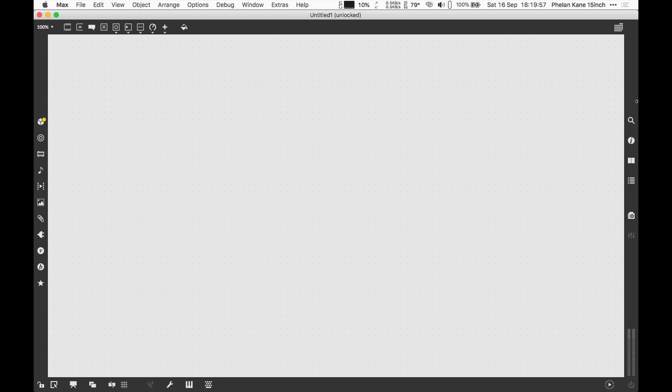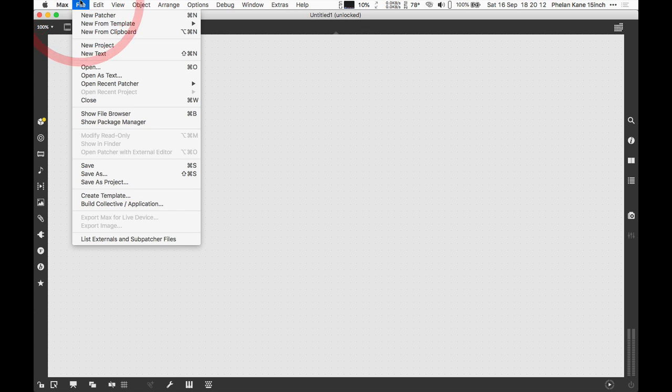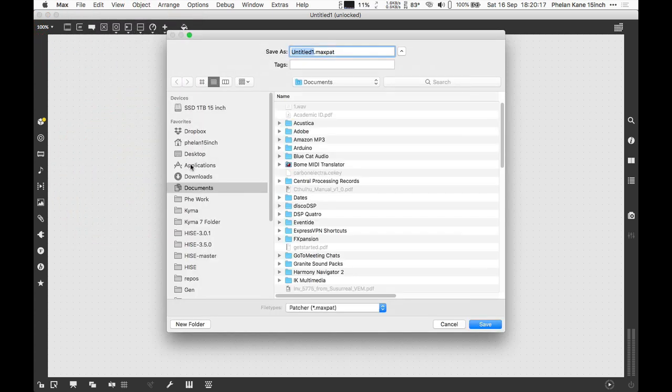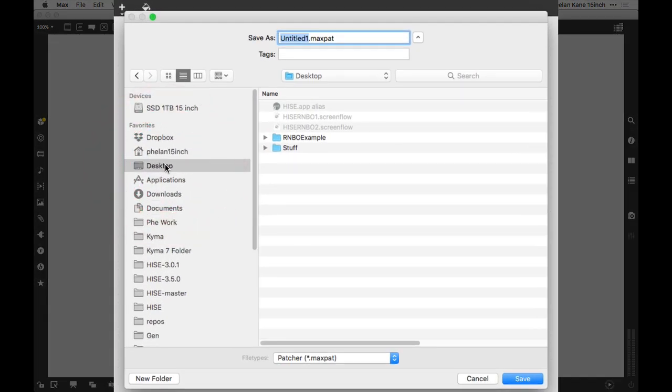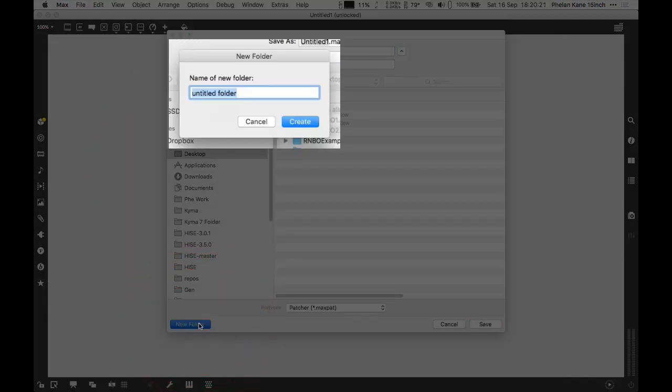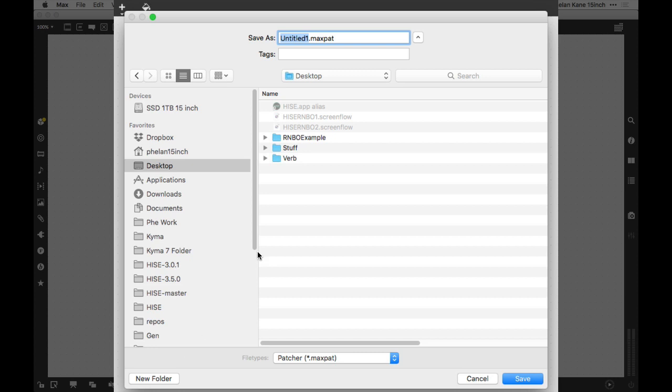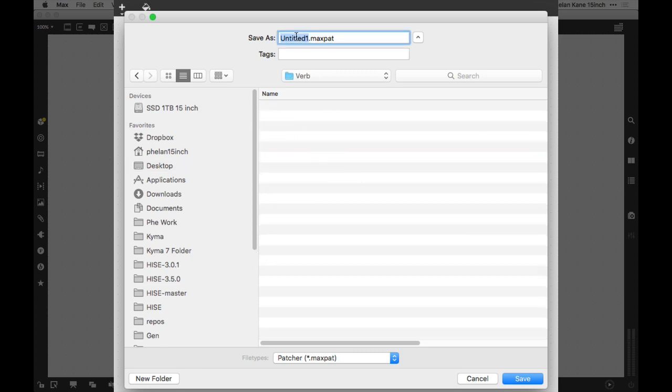Here we are back in Max. There's a few gotchas to do this. The first thing we're going to do is come back to a blank patcher in Max and save this document. We're going to visit the File menu and choose Save As. We're going to save this into a location on our desktop. We're going to make a subfolder and call it Verb. Now we're going to save into that folder our top-level Max patch. We'll call that Verb and this is the Max patcher.